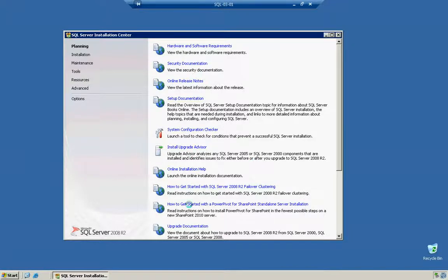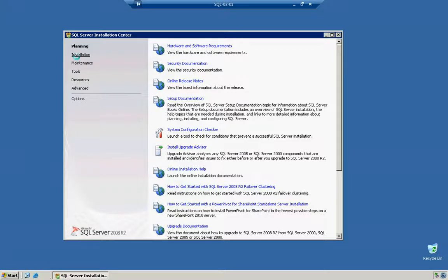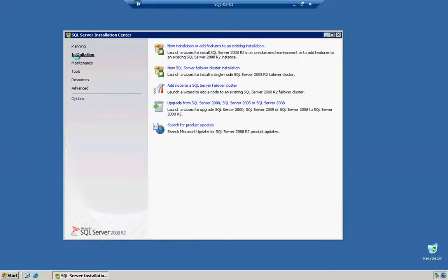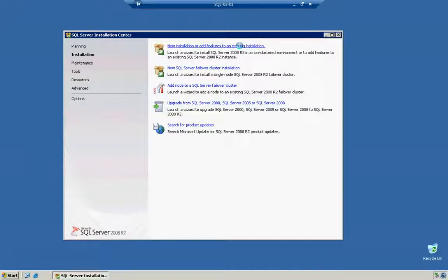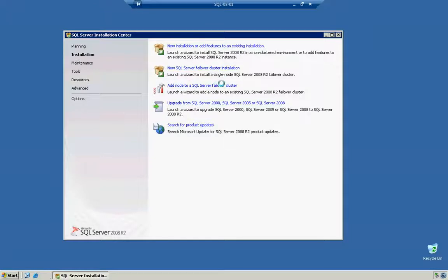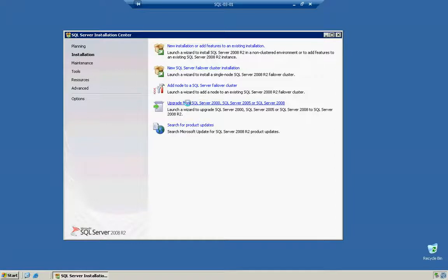What we're going to do is, we're not going to use any of these. We're going to go straight to the Installation section and we're going to go to the New Installation Add Features to an Existing Installation link. We're not going to create a new failover cluster, we're not going to be adding a node to another failover cluster, and we're not going to be upgrading or doing an in-place upgrade as this would say. So, we're going to go to the New Installation.